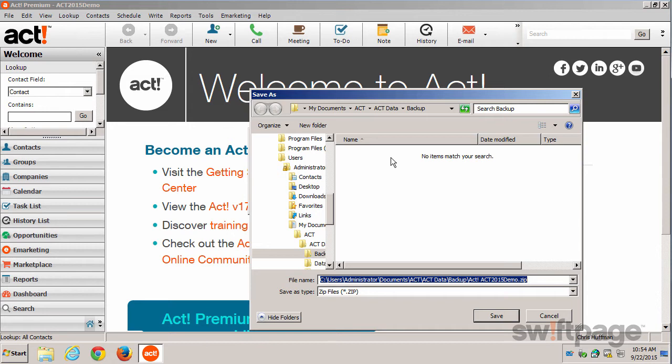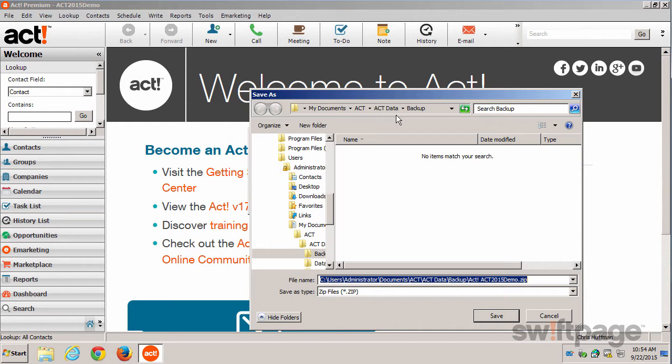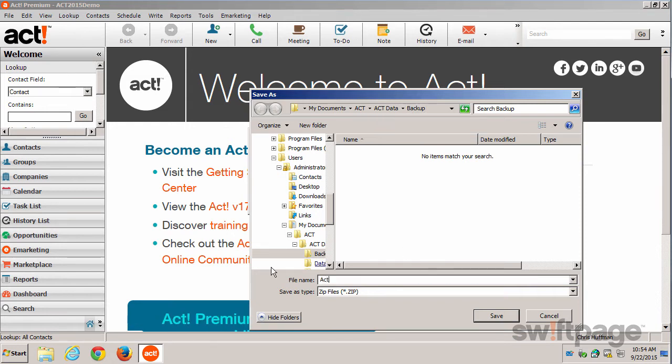I'm going to choose the default location, My Documents, ACT, ACT Data, Backup. I'm going to save my file as ACT Backup, and then click the Save button.